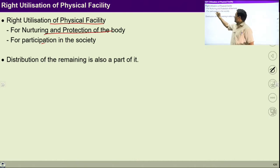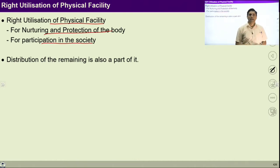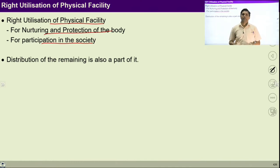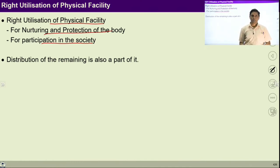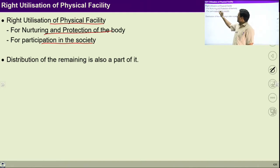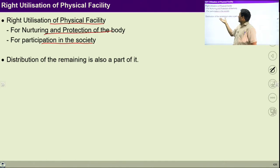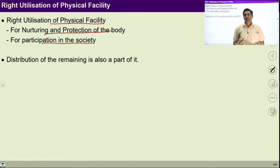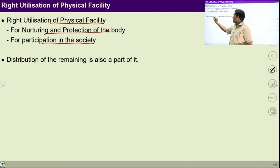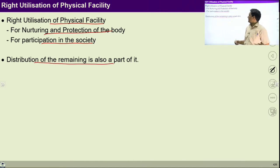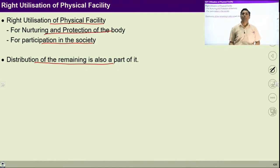Similarly, I want to participate in the society and for this participation, I need resources and physical facility. Right utilization of physical facility means nurturing and protection of the body and participation in the society. If we ensure right utilization of physical facility, then I can participate in the larger order. And if I have physical facility in excess, then we can distribute it for the welfare of society with the feeling of relationship, which ensures harmony in the society.